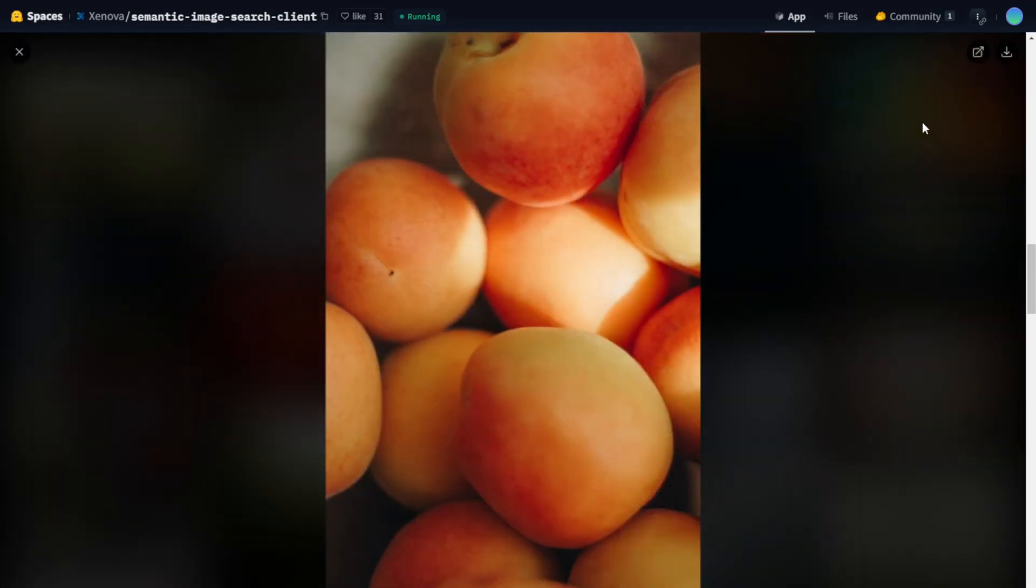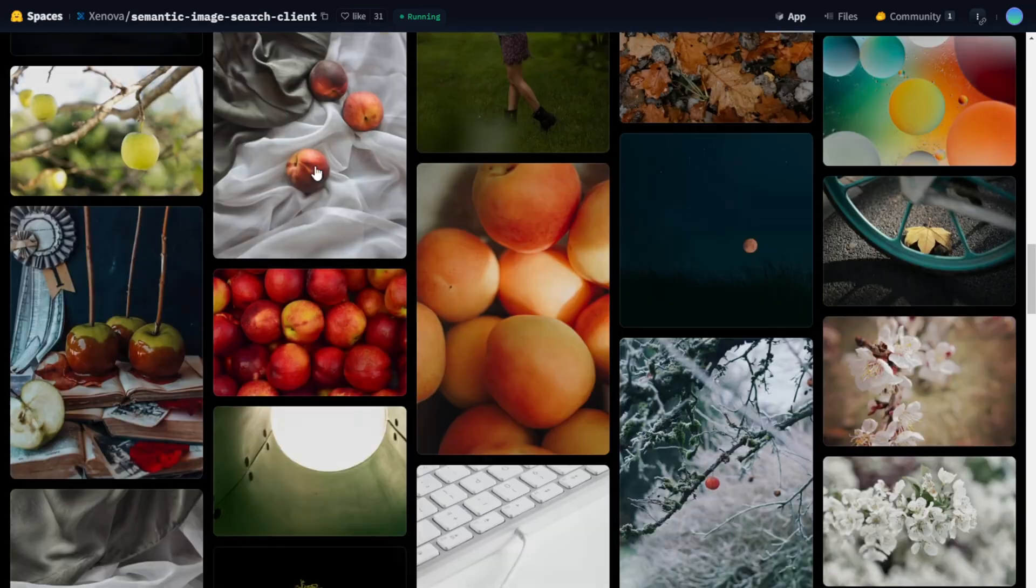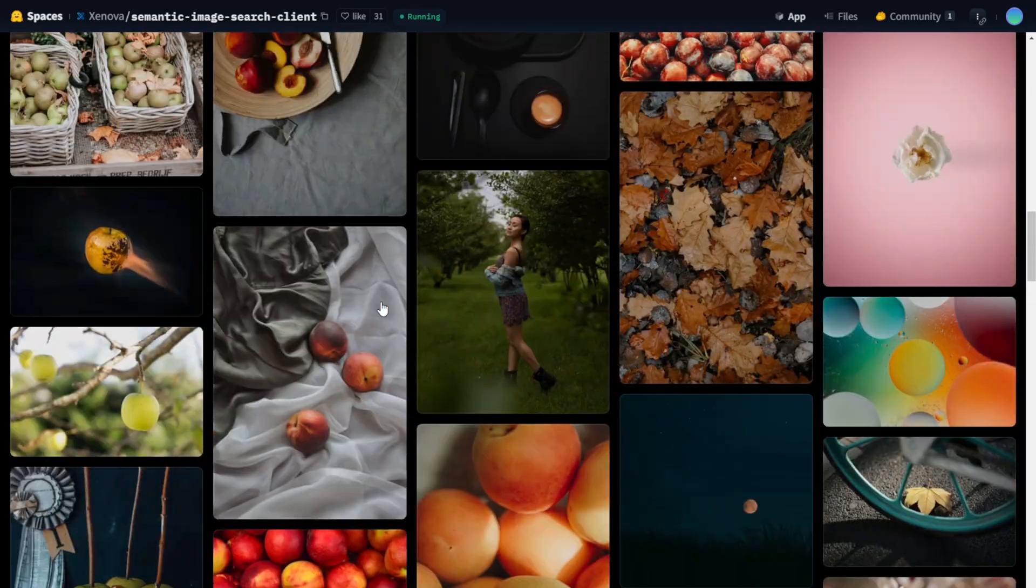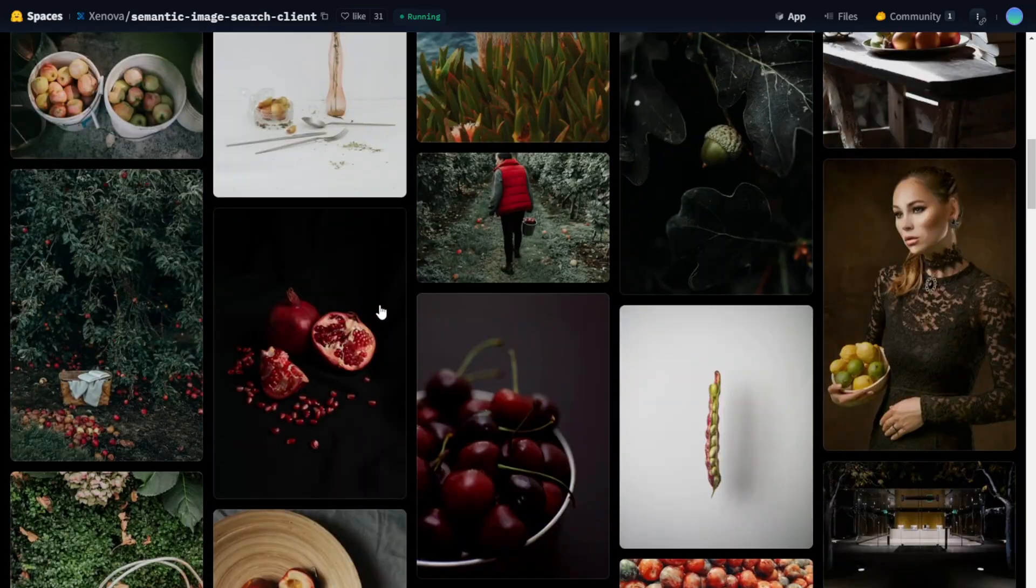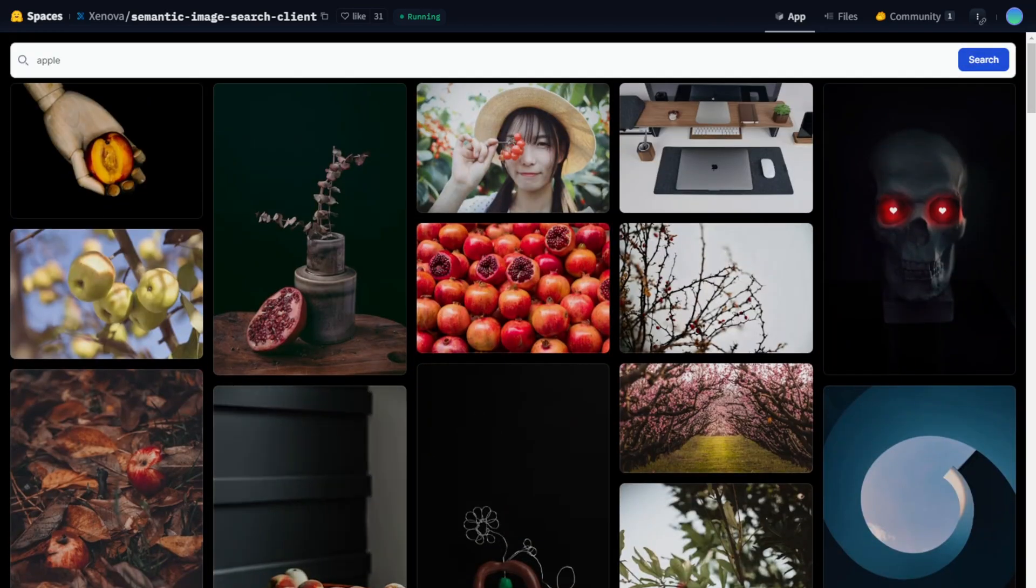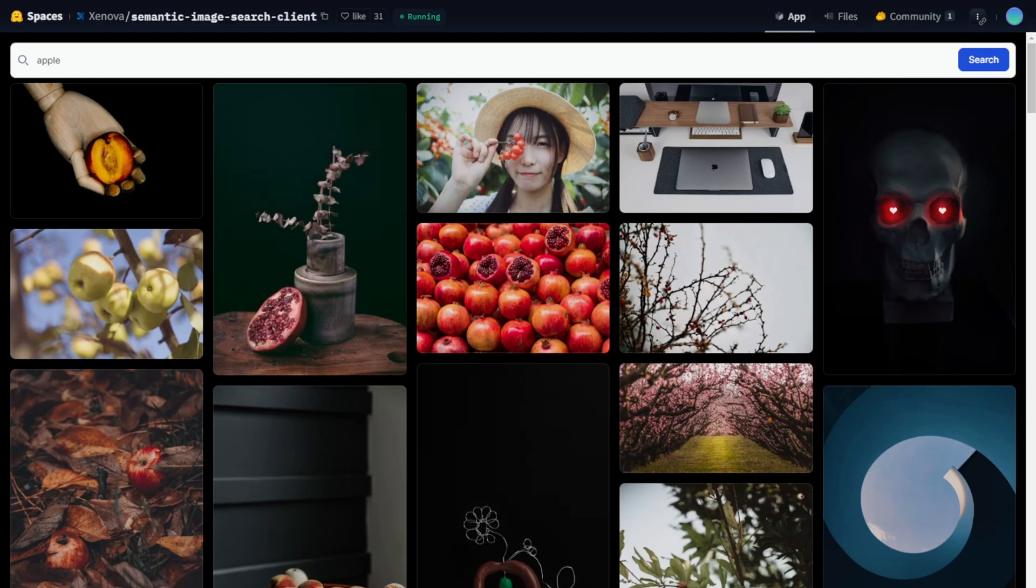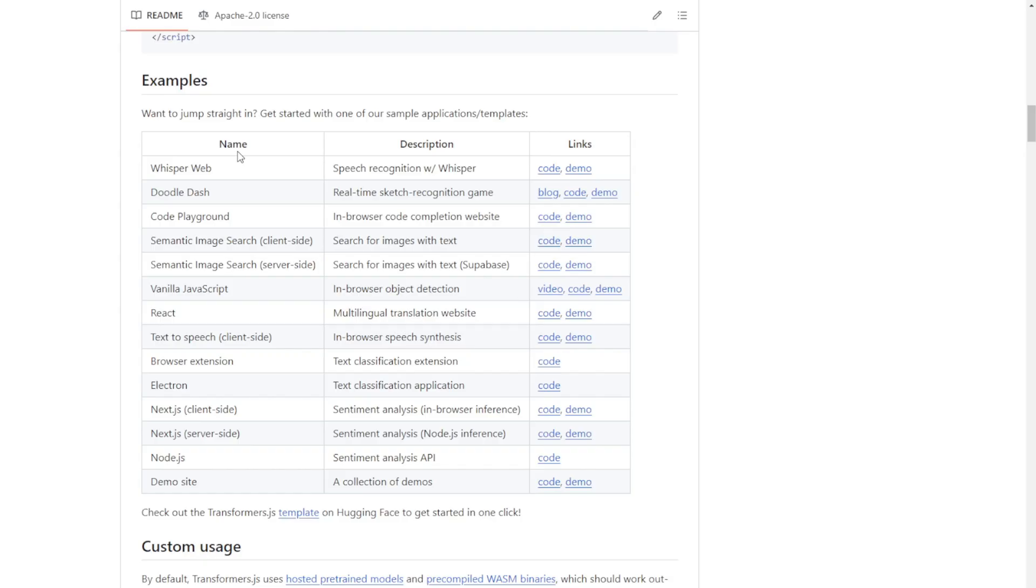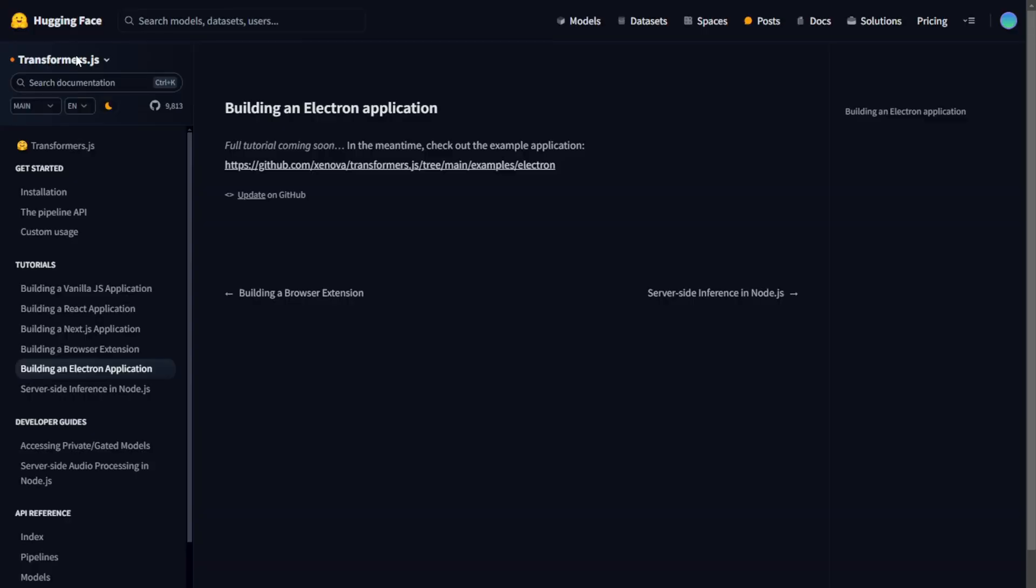With this, you can start building intelligent web applications without worrying about backend infrastructure. Transformers.js is a cutting-edge AI framework that makes advanced machine learning accessible right in your browser. Whether you're a developer looking to enhance your web applications or a business aiming to leverage AI for better customer experiences, Transformers.js has got you covered.